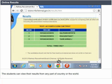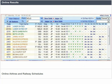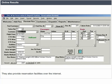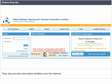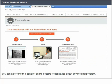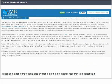Online Airlines and Railways Schedules. Many airline companies and railways provide their schedules of flights and trains respectively on the Internet. They also provide reservation facilities over the Internet. Online Medical Advice. Many websites are available on the Internet to get information about different diseases. You can also consult a panel of online doctors to get advice about any medical problem. In addition, a lot of material is available on the Internet for research in the medical field.